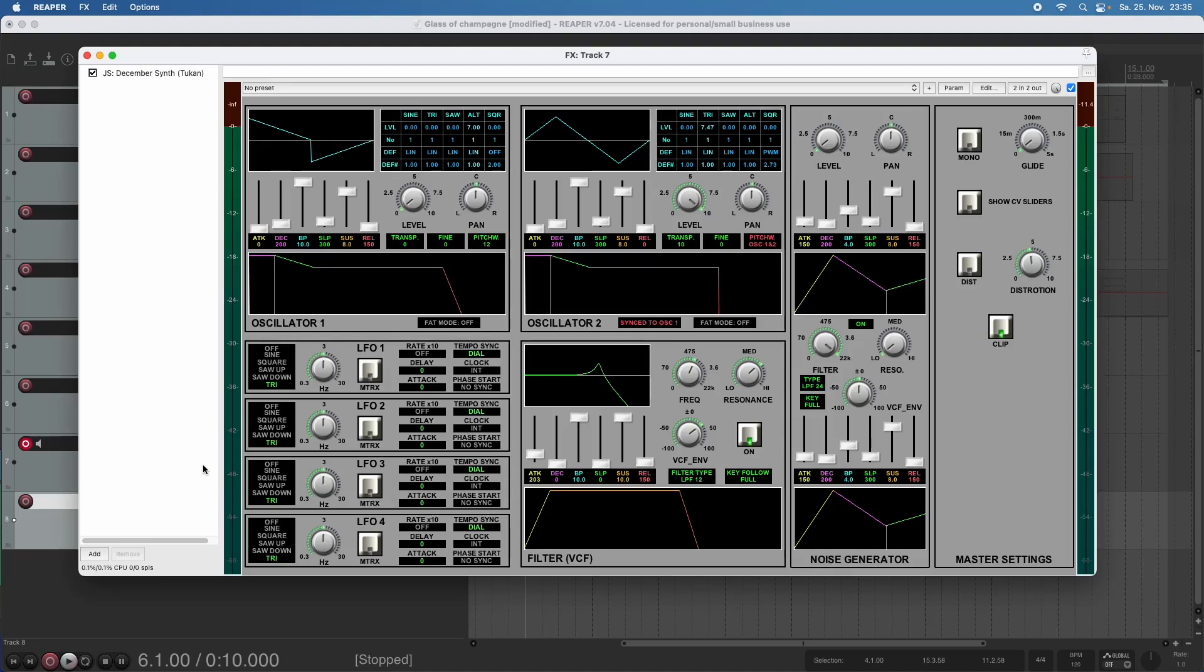Hi everybody. Today before we get to the new feature, let's see what I forgot to tell you yesterday. Yesterday we already had two options that I didn't mention, and these are clock and phase start for each of the LFOs.